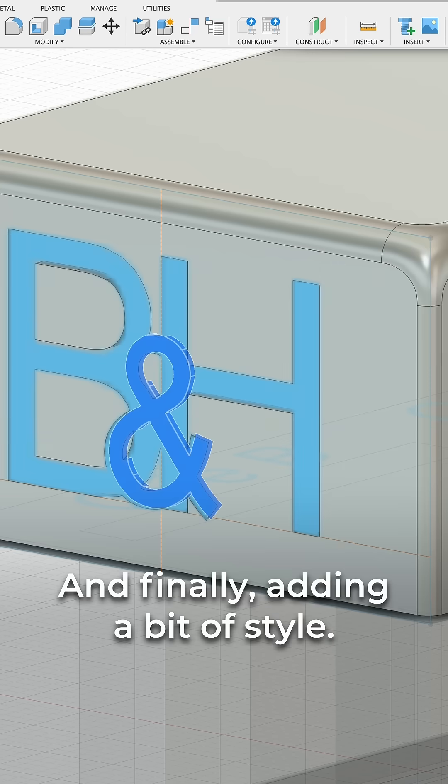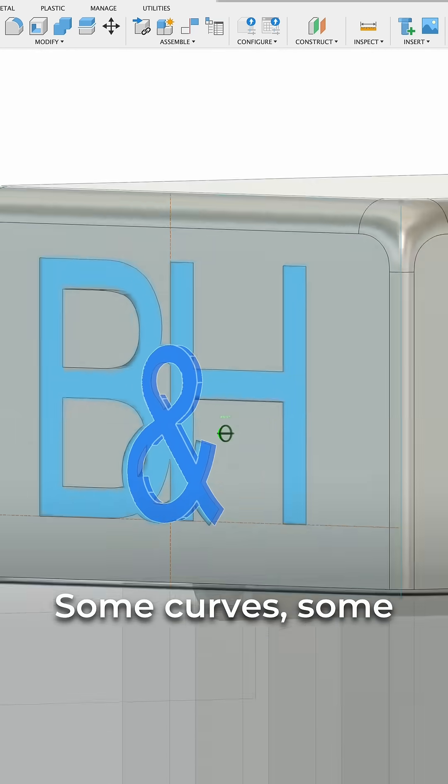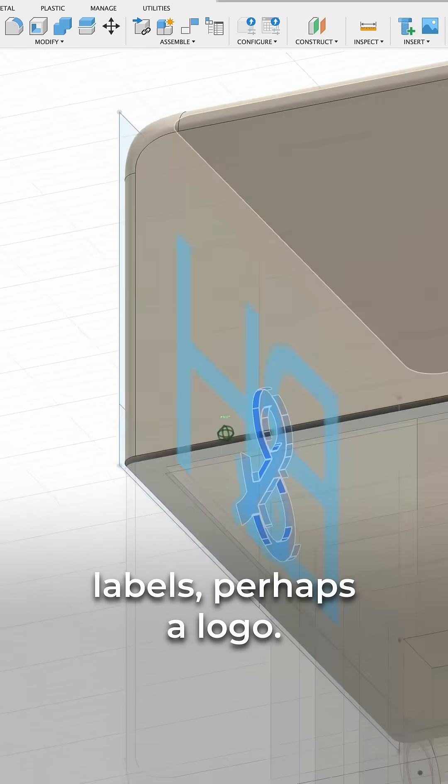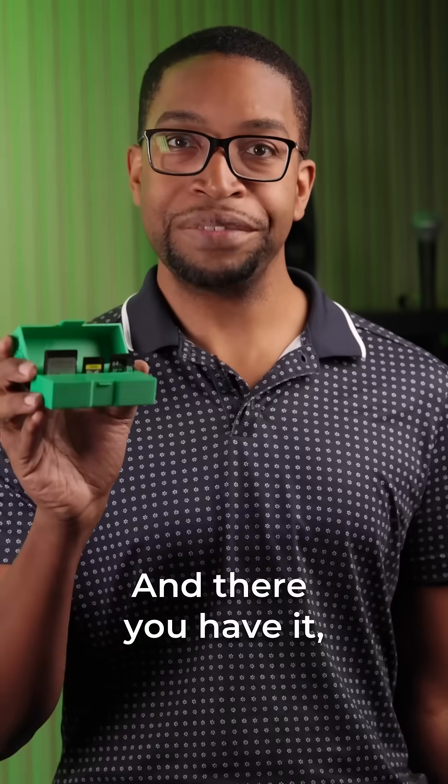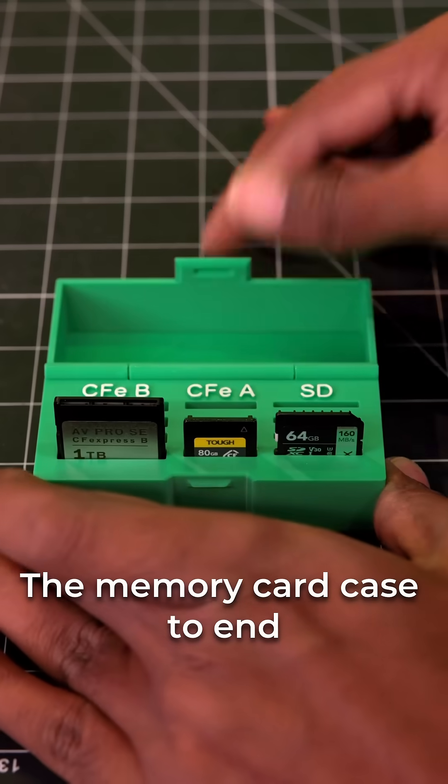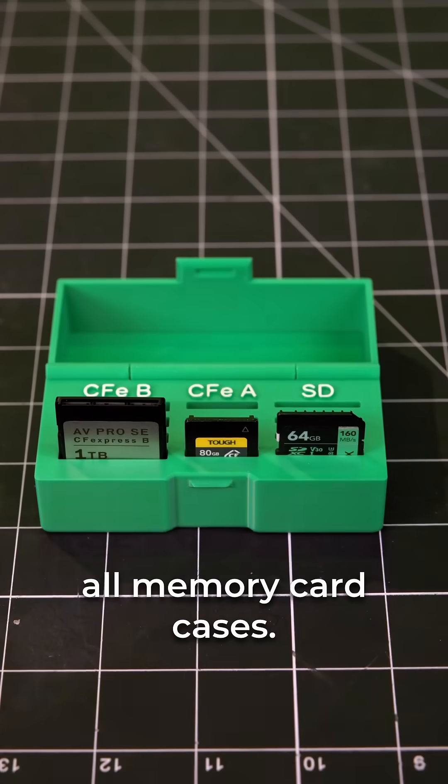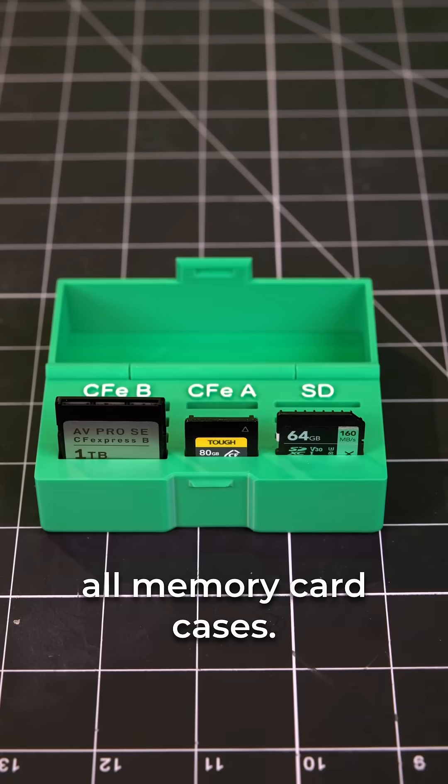And finally, adding a bit of style. Some curves, some labels, perhaps a logo. And there you have it. The memory card case to end all memory card cases.